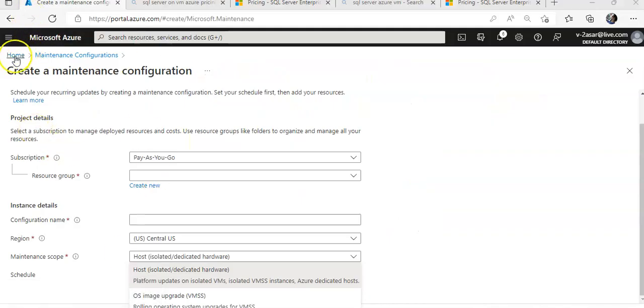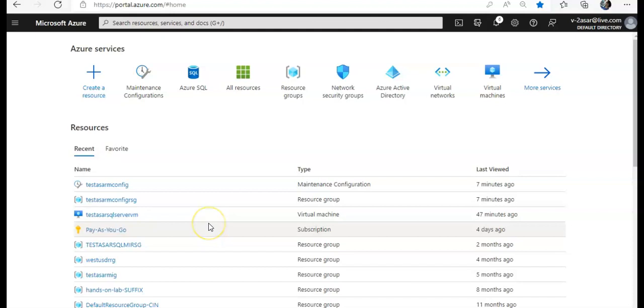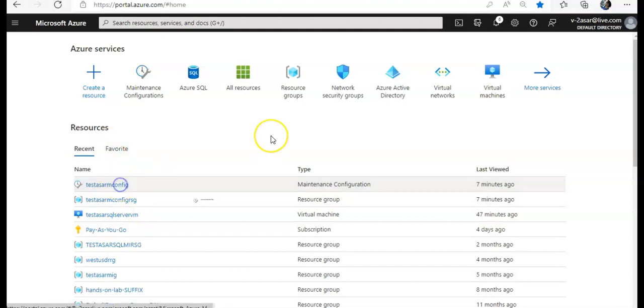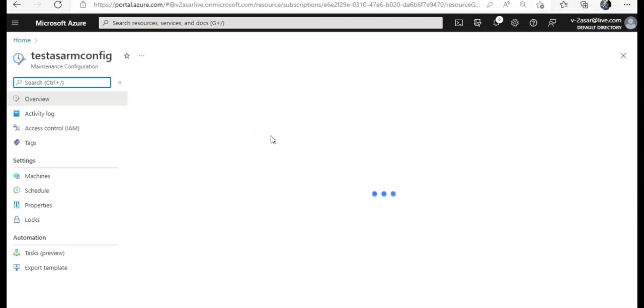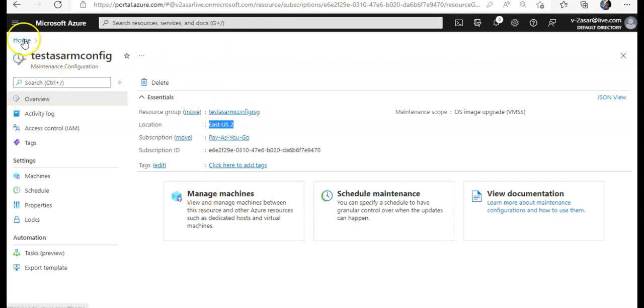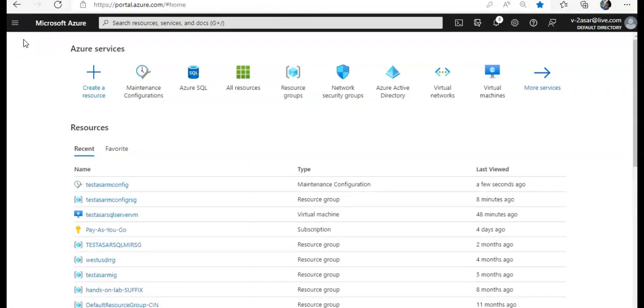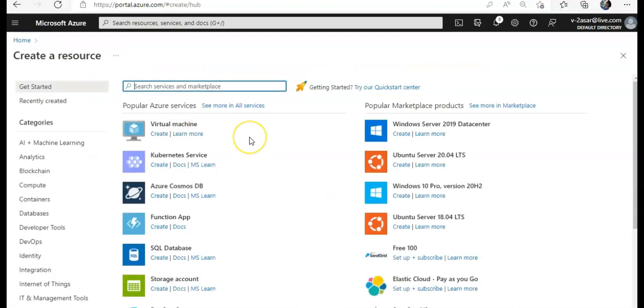I am logged on to the portal. In the last video I created the maintenance configuration to control the OS image upgrade automatically on the Azure virtual machine scale set. Because I didn't have any virtual machine scale set and I had this maintenance configuration created in the East US 2, I'll go ahead and create a virtual machine scale set in East US 2 region.